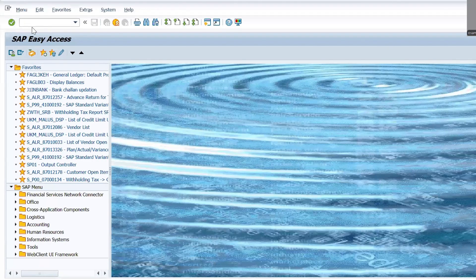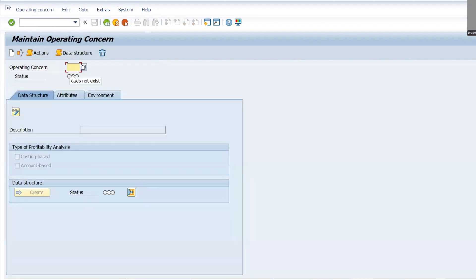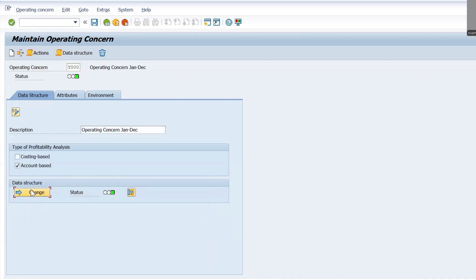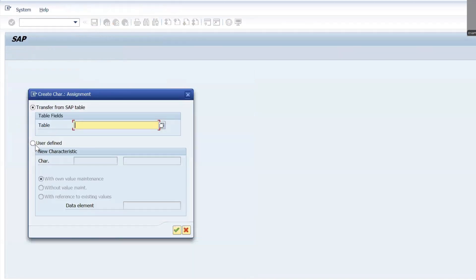Let's walk through the process. Go to transaction code KEA0, take the operating concern, click on Change, then click on Data Structure. Next, click on Create Characteristics, and then click on User Defined Characteristics.